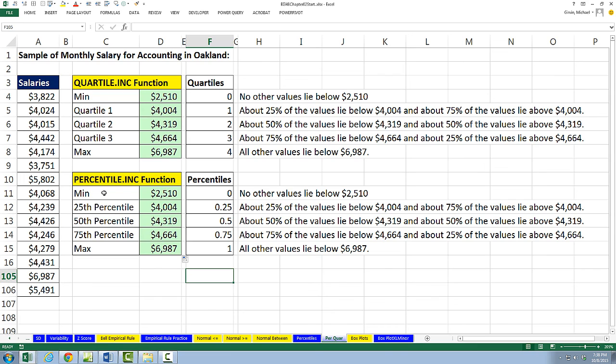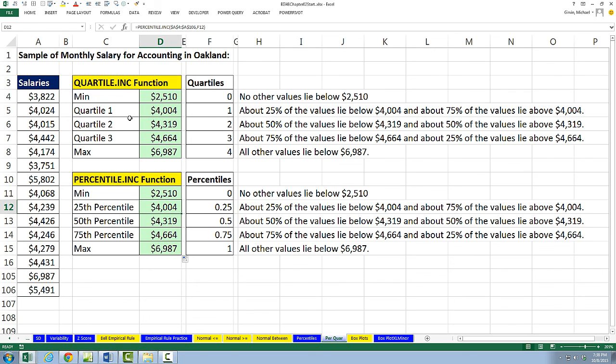In this video, we talked about percentile and quartile. They are simply markers which divide the set. And we also talked about the quartile.inc, percentile.inc, and also the EXC extension. Next video, our last video for this chapter, we'll talk about box plots. See you next video.